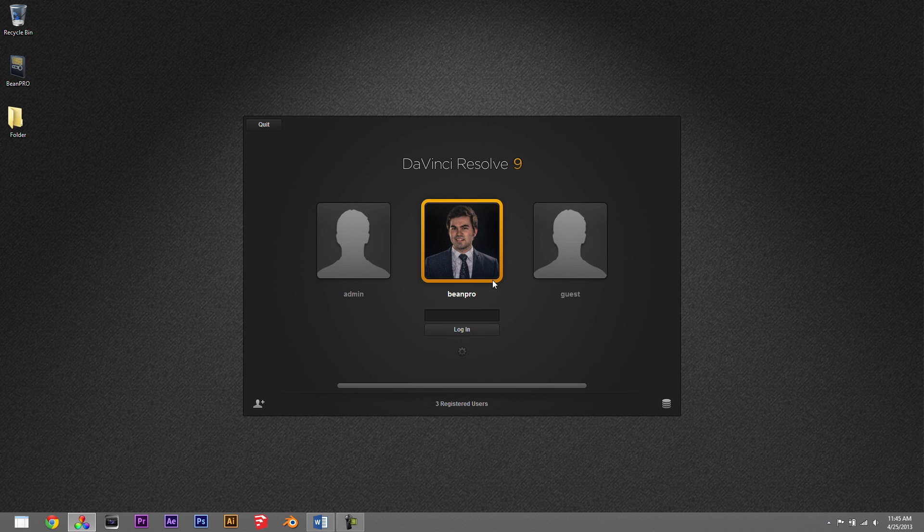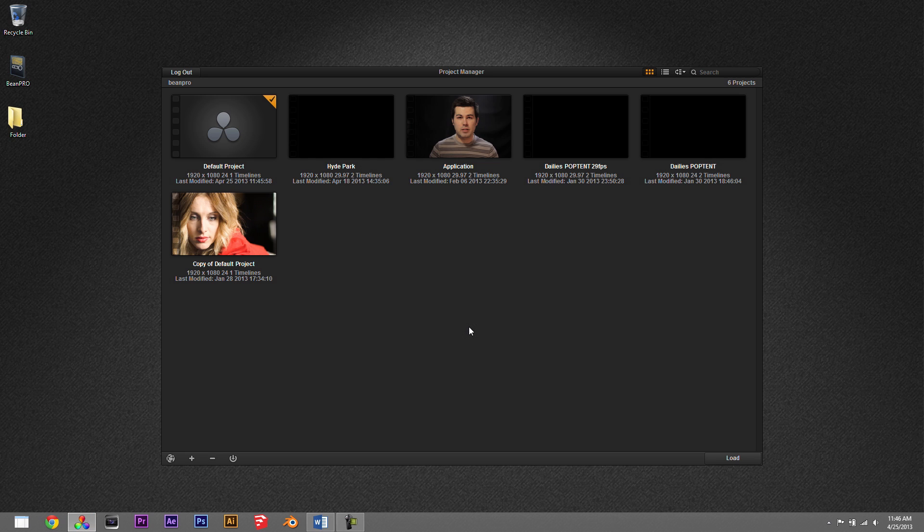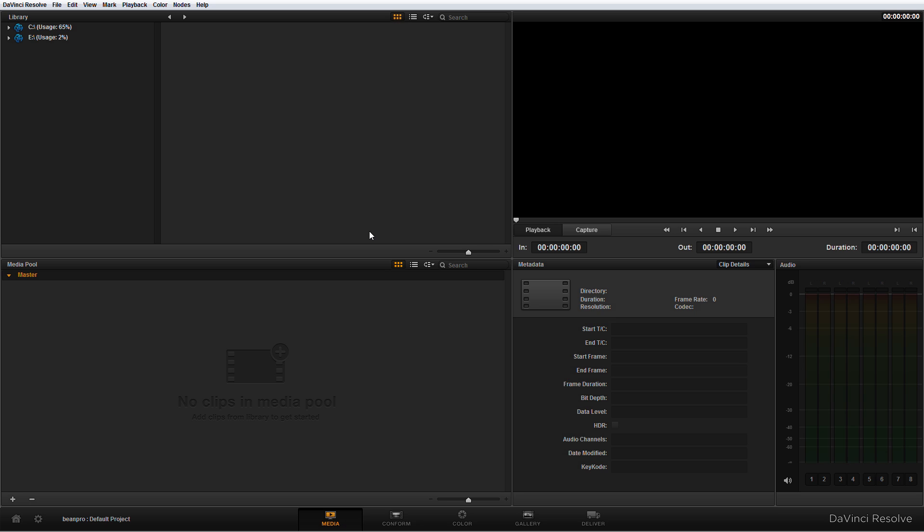I've set up my database already, I'm going to log in. Then you'll usually be confronted by a window that looks like this - you'll have projects that you've worked on in the past and then you always have the default project. We're going to go ahead and click default project and it'll bring you into the main window for DaVinci Resolve.